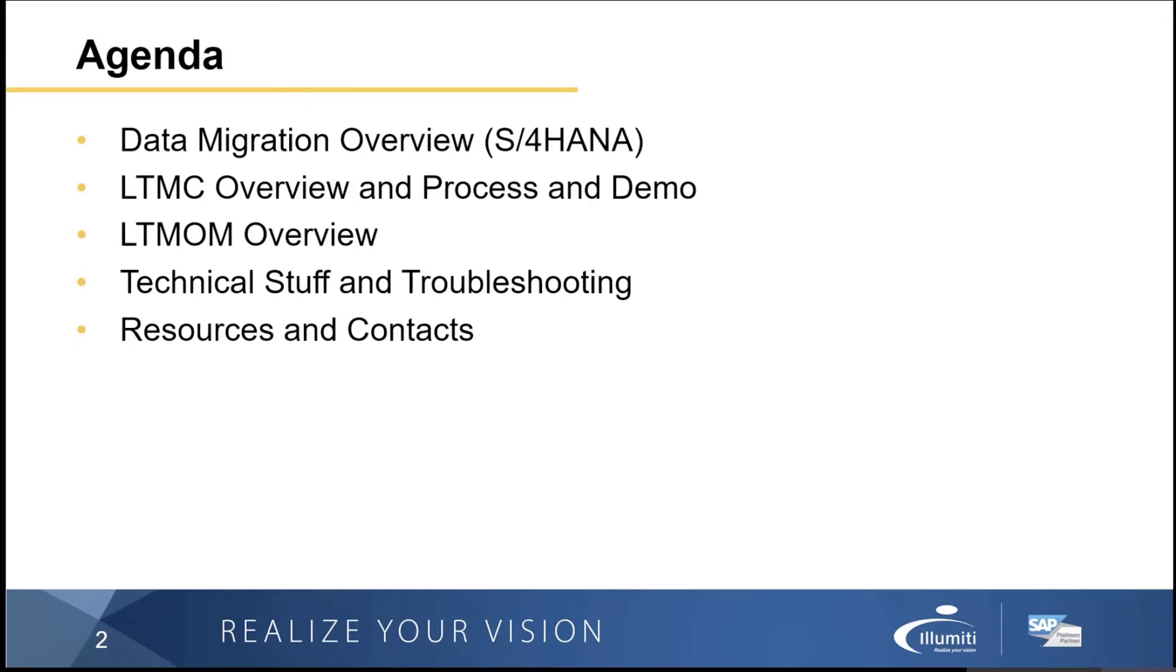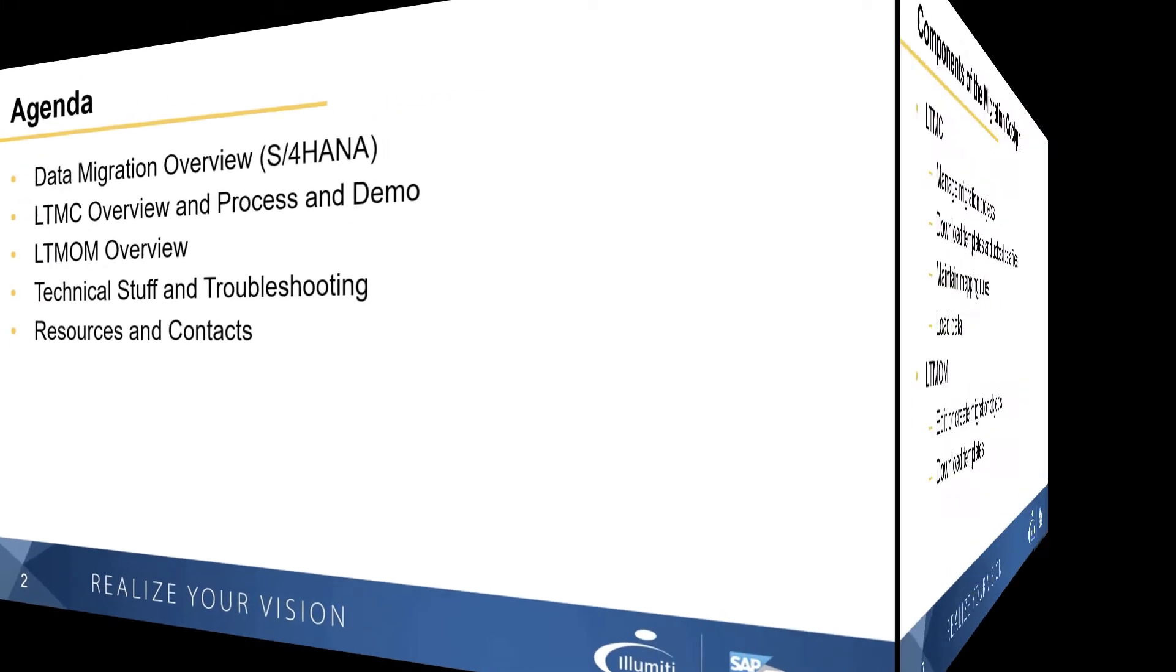The agenda, what I'm going to cover: a little bit about the data migration overview in S/4HANA, what these tools are, what they do, what the capabilities are, how SAP recommends that you use these tools. There's some different options within them.